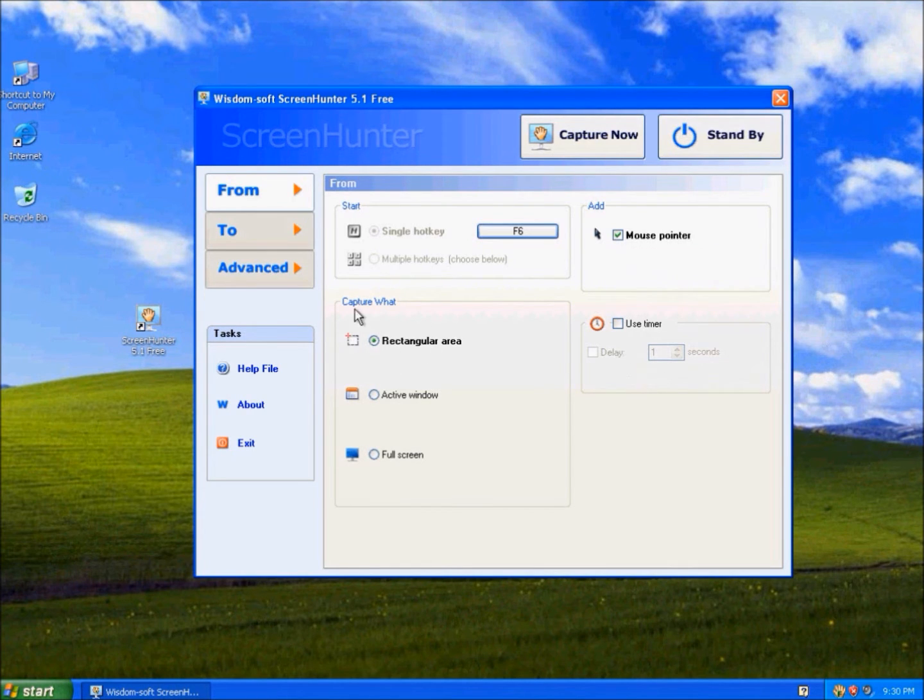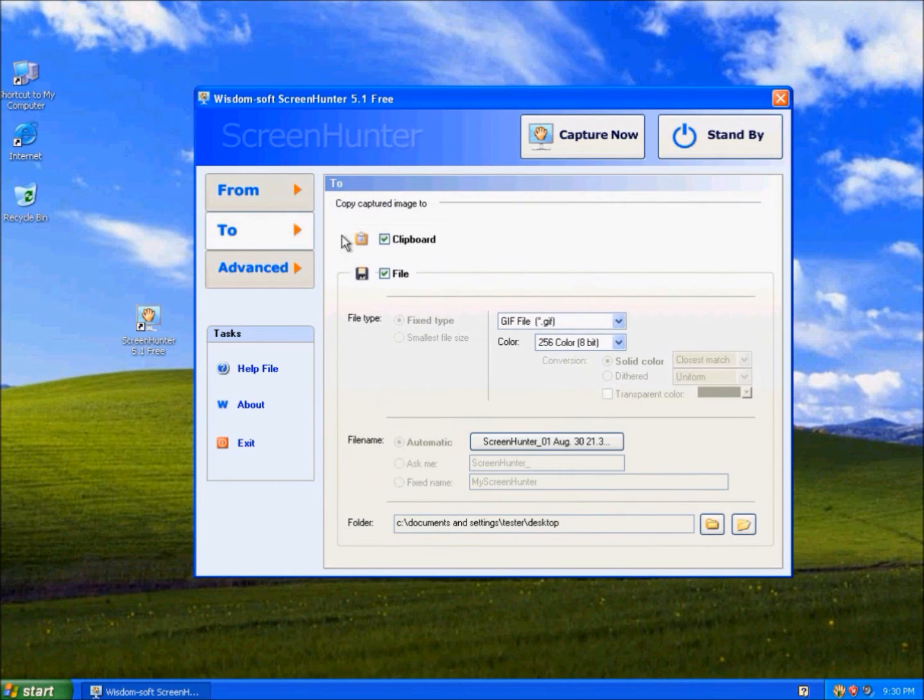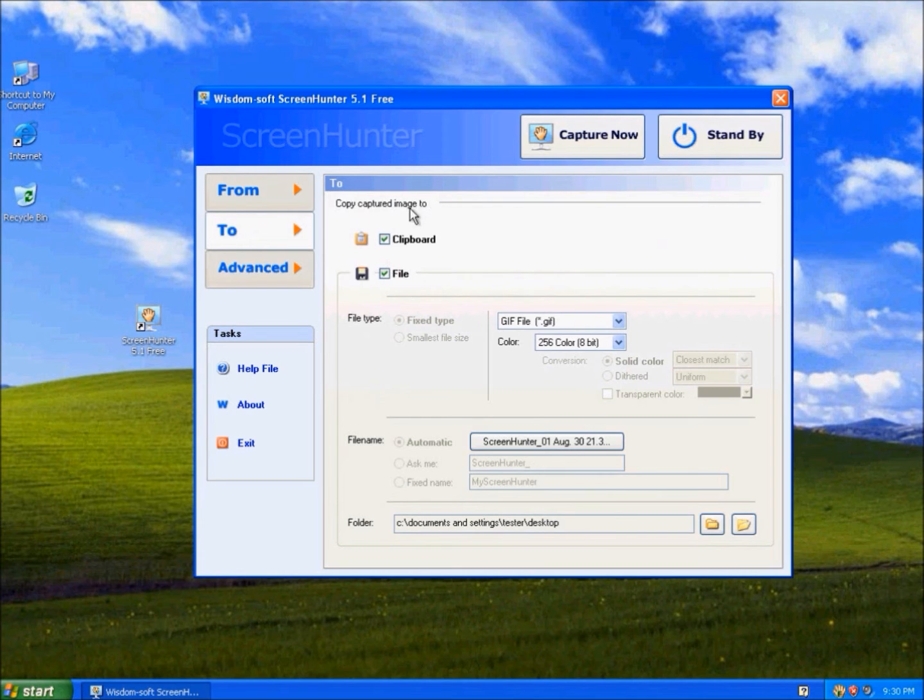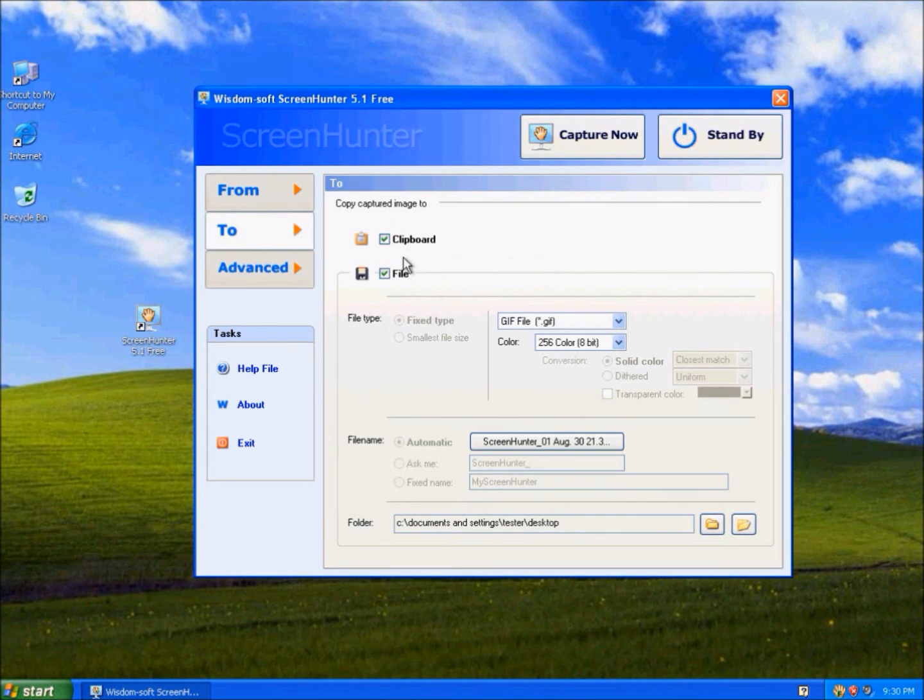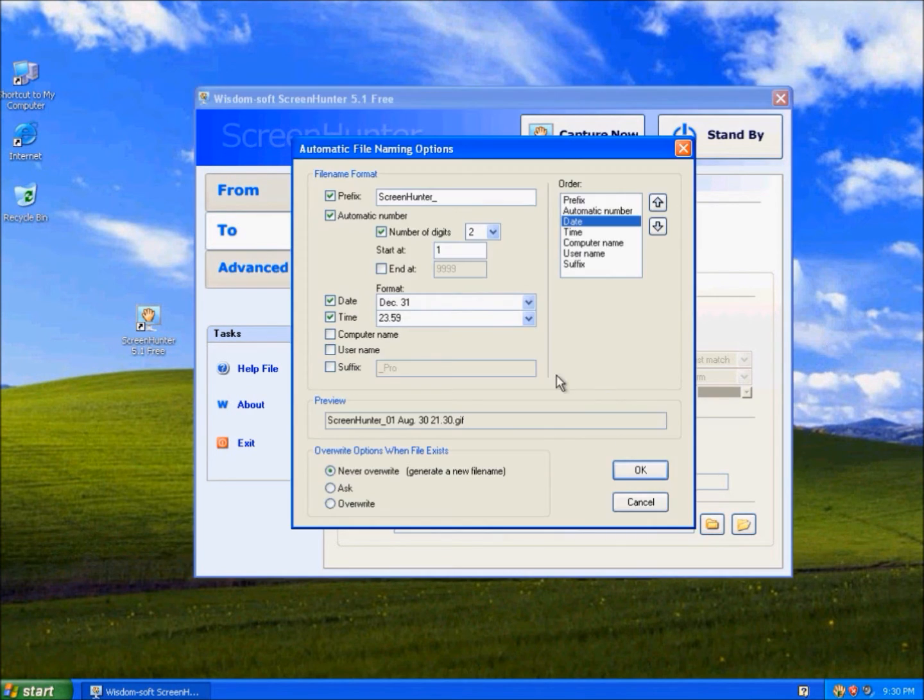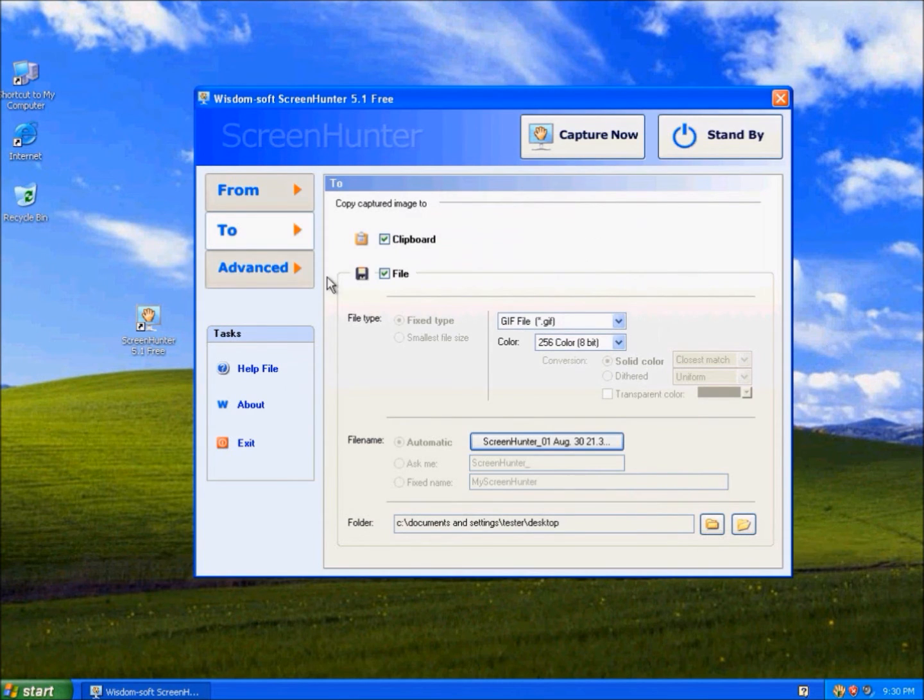And here is what area you want to capture. Copy Image to Clipboard or as a File. The File Name and Folder is where it should be saved to.